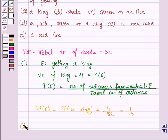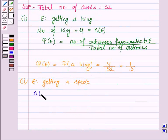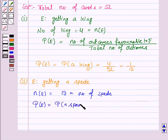Let's move on to the second part. E is the event of getting a spade. The number of outcomes favourable to E — that is, the number of spades in a deck of 52 cards — is 13. So the probability of getting a spade is equal to 13 upon 52, which is equal to 1 by 4.